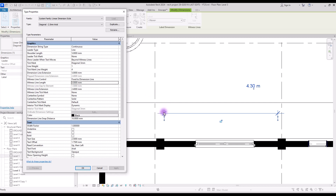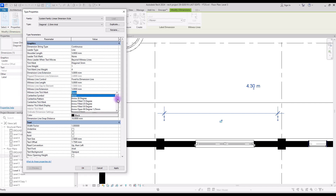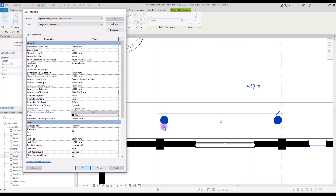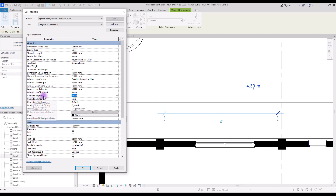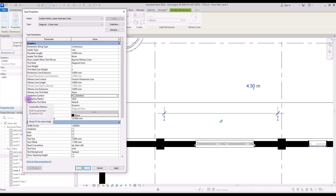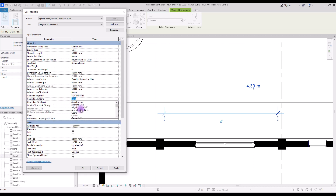Witness line extension is the extension of this part — this is our witness line and this part is its extension. If you change it to five and hit apply you will see it change. In witness line tick mark you will again see all of the tick marks, and if you select one you will see a tick mark at the end of your witness line. Center line is used when you want to create a dimension for the center of an object or element. Its symbols can be north arrow or center line, and with center line pattern you can change it from solid to various line patterns.